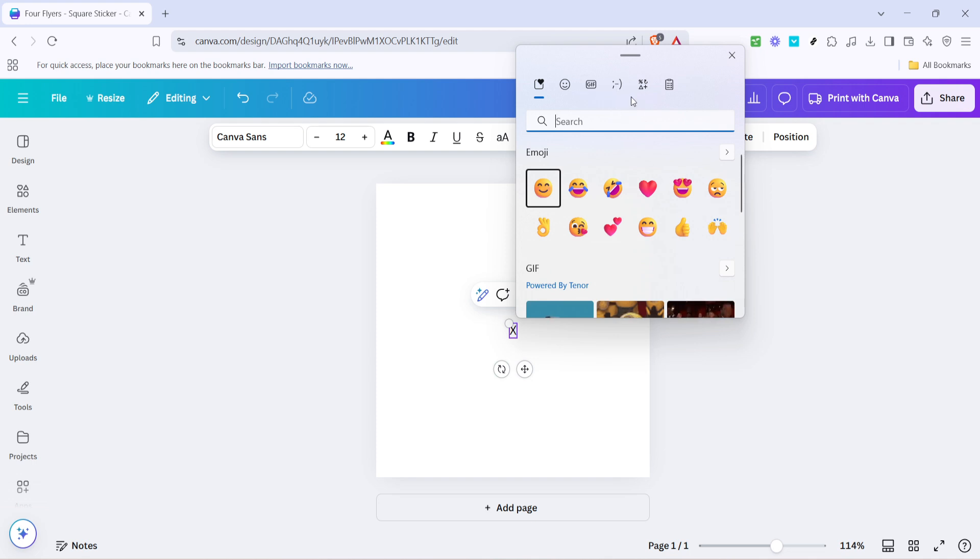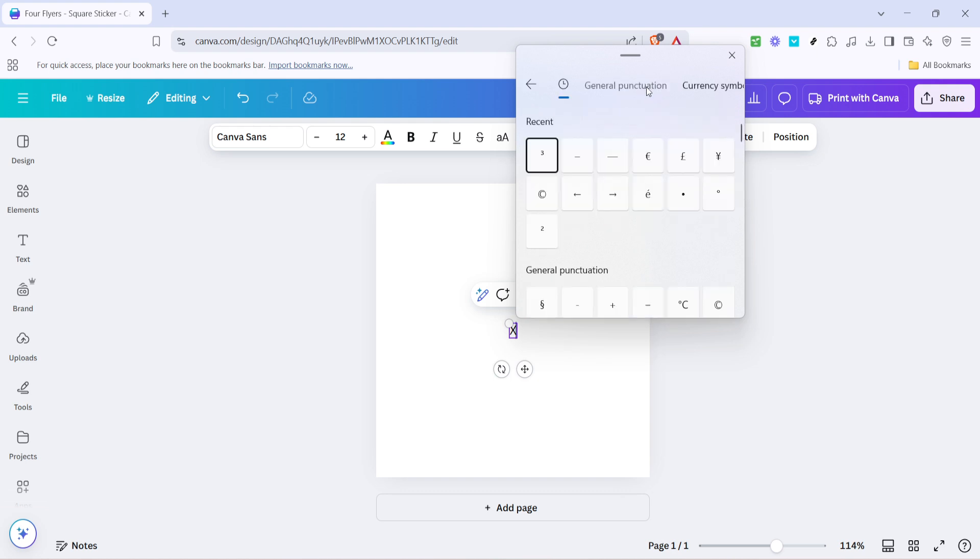Within the emoji panel, you'll notice various categories, and what we're interested in is the symbols section. Look around for an icon representing symbols and give it a click. Now scroll through the list until you find the mathematical symbols collection.